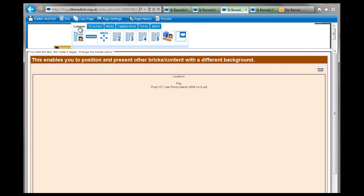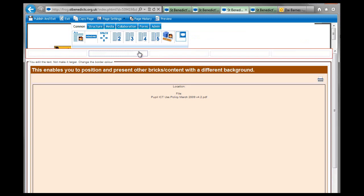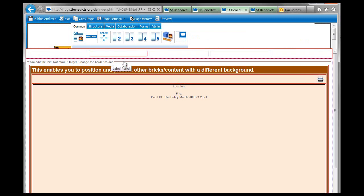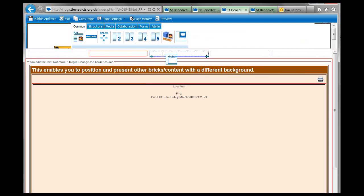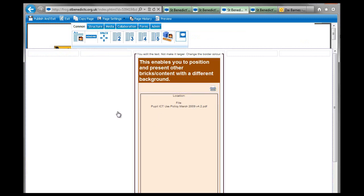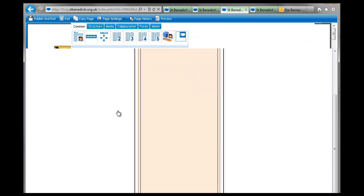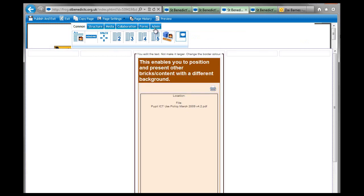So for example, if I just drag five columns in there, and then I take this whole label brick that we just made and stick it in the middle one, you can see it changes the shape of everything.